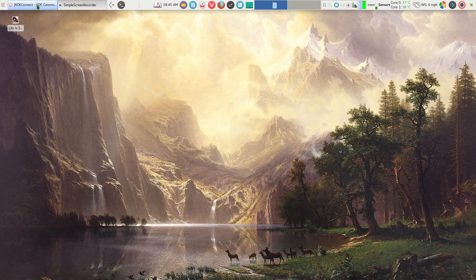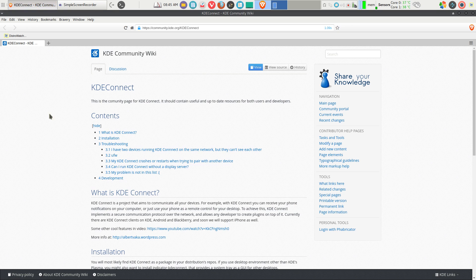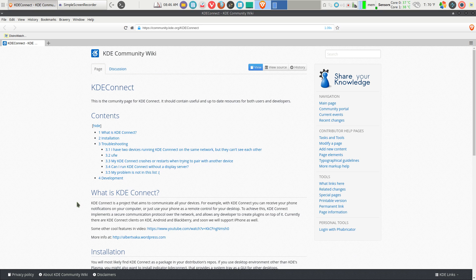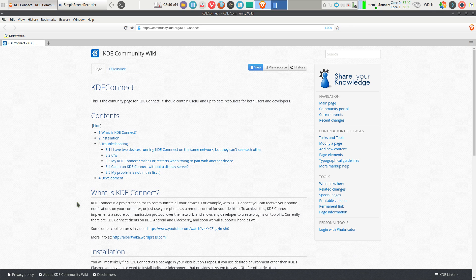They have a nice website that tells you what KDE Connect is. It's a project that aims to communicate all your devices. Right now it does Android and Blackberry, and it will soon support iPhone as well.